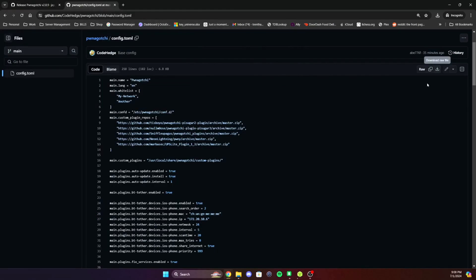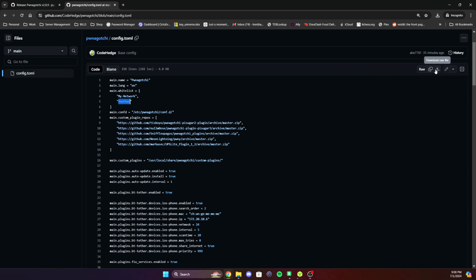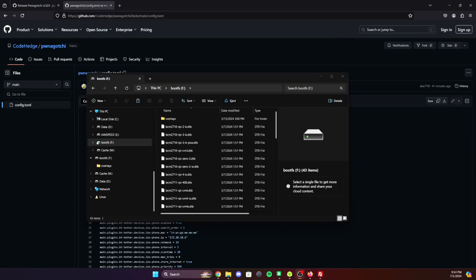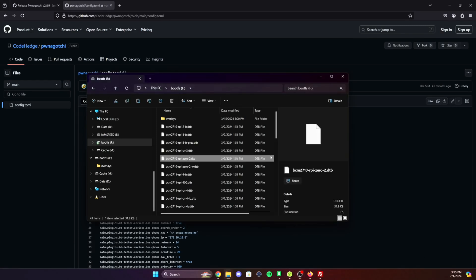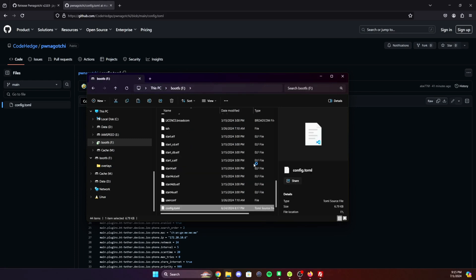Next, you'll want to head over to my GitHub page. Link will be in the tutorial as well. You want to download the raw file. This will be where you can change your Pwnagotchi name, add whitelisted networks. So give it a download. Once the SD card is done imaging, you will see a bootfs drive show up. This is where you will paste the config.toml file.